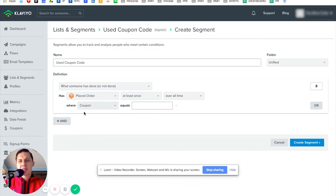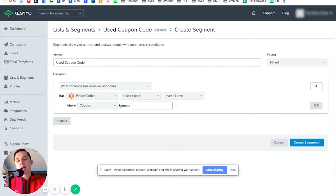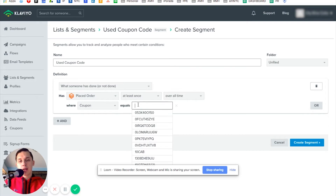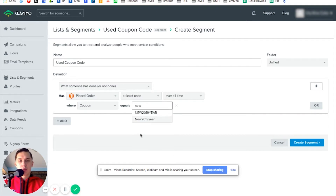Sometimes it depends on what kind of platform you have — Shopify, WooCommerce, BigCommerce, or something else — it will vary. In this case it's Magento, so let's use 'New Year 2019' as the coupon.